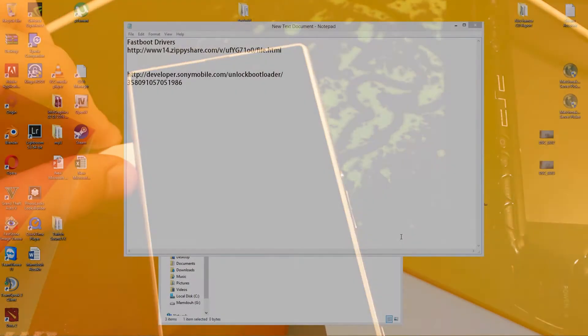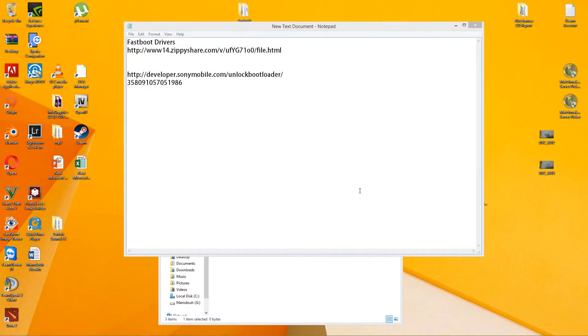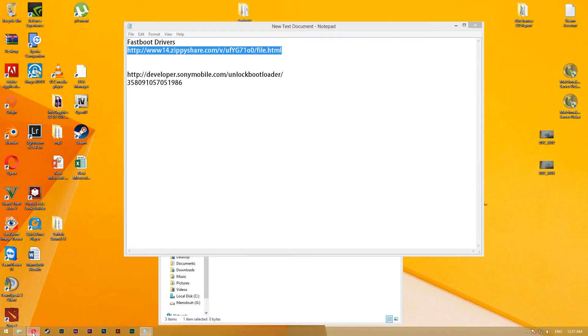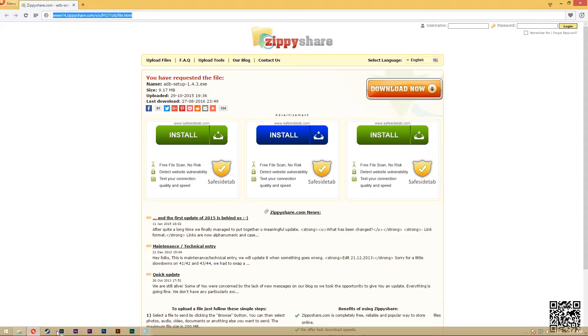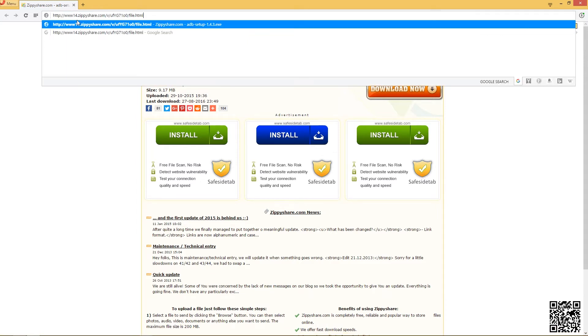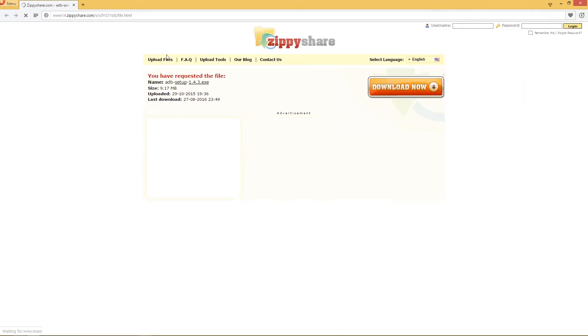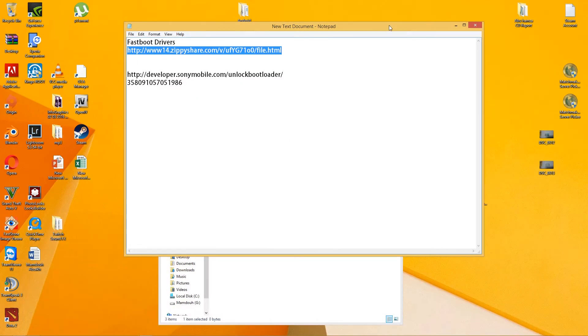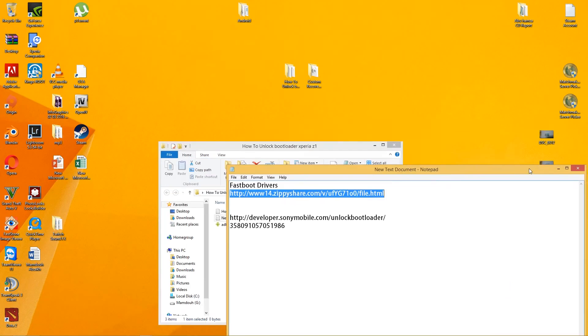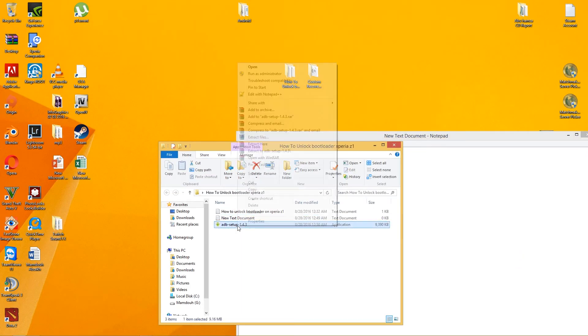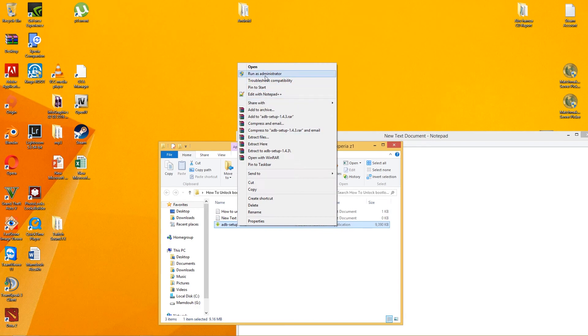Okay, I'm back with the computer. Now you have to copy this link to download the fastboot drivers. Here's the link, just paste it and enter. Download it from here. You have to right-click it and run as administrator.